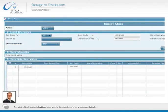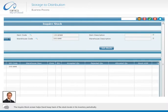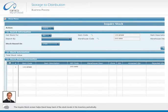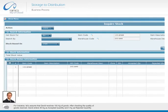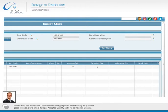The inquire stock screen helps David keep track of the stock levels in his inventory periodically. For instance, let's assume that David receives 100 kg of goods. After checking the quality of goods received, David enters 95 kg as accepted quantity and 5 kg as rejected quantity. When John, the sales manager, sends a request for 50 kg of goods to be allocated to him, David allocates this quantity to John and makes an entry under allocated quantity.